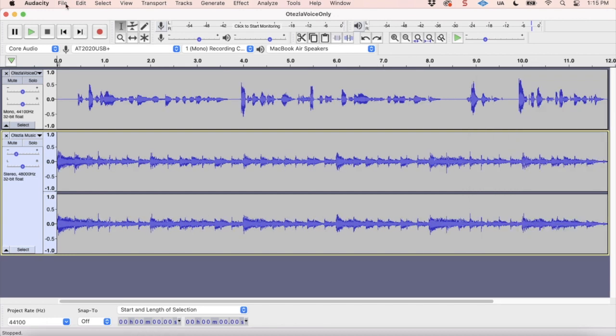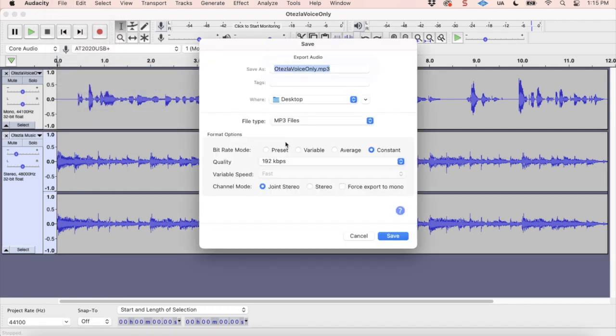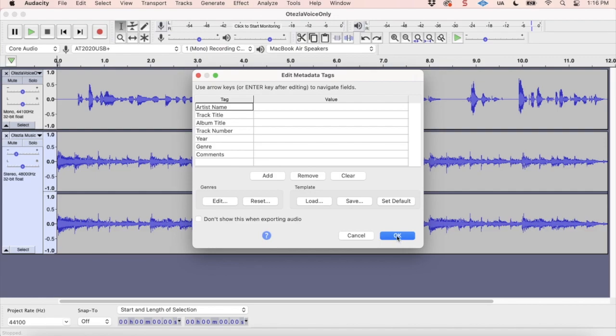So now all we have to do is export this piece as an MP3. And what's going to happen is it's no longer going to be just named a voice only. We're now going to make this Otesla demo, because this is specifically the demo that's finished for our Otesla piece. And when I export it, it will be mixed down into one track where the vocals and the music, they're all just together on one piece, and it'll sound really nice. So let's go ahead and save it. We don't need any metadata. And there you have it.